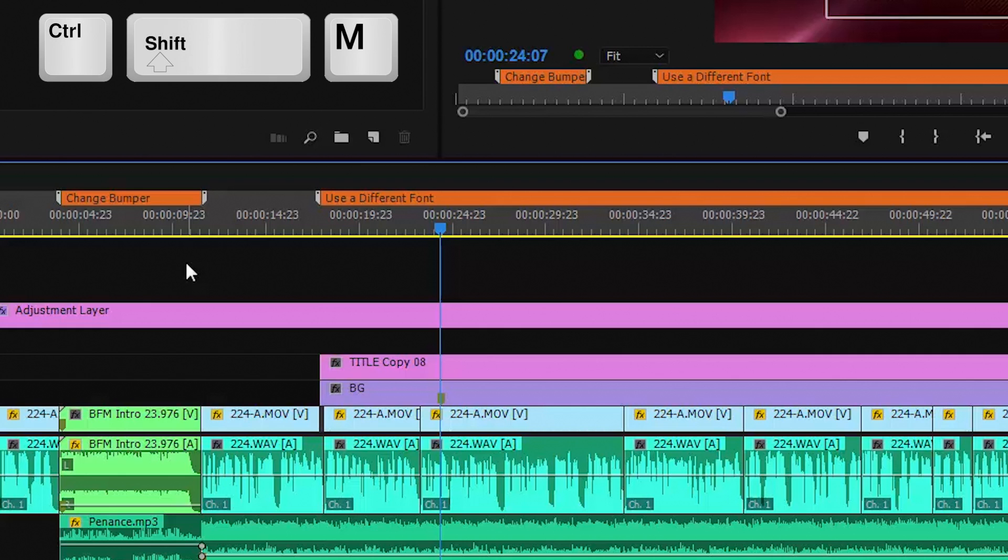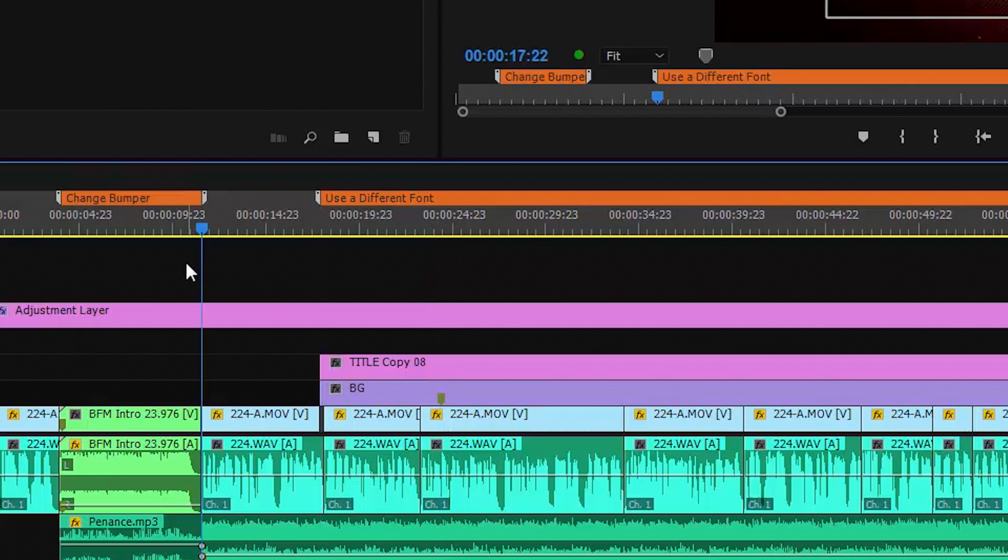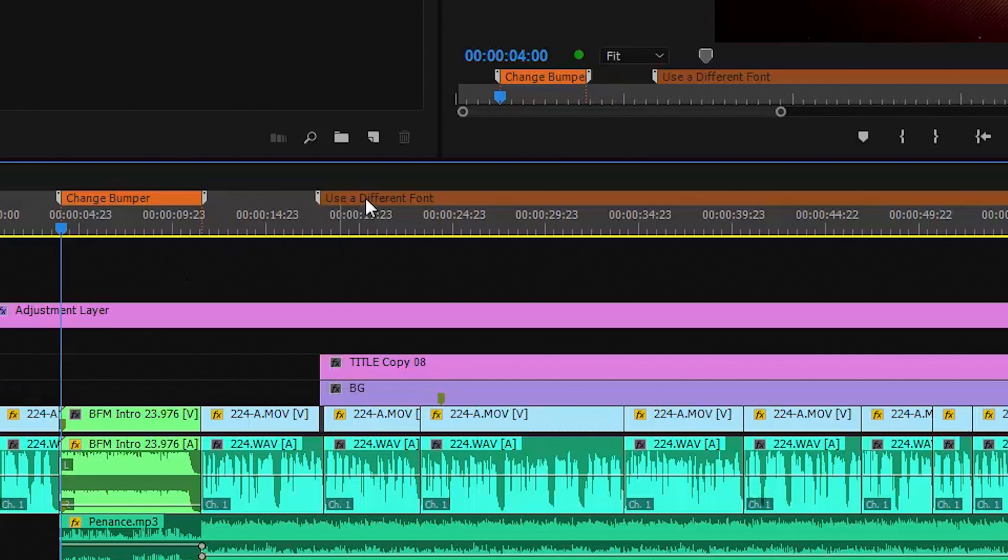Control Shift M goes to the previous marker, the previous end, and the previous beginning. Again, clicking on it will always take you to the beginning of the marker.